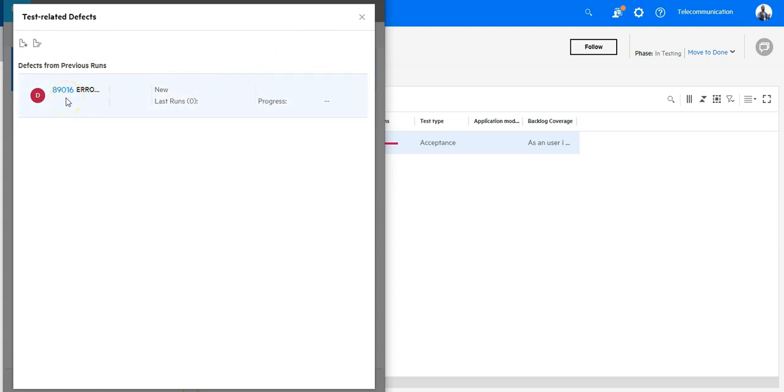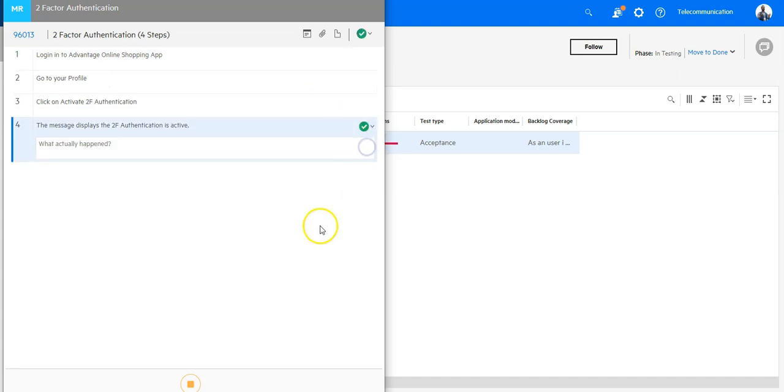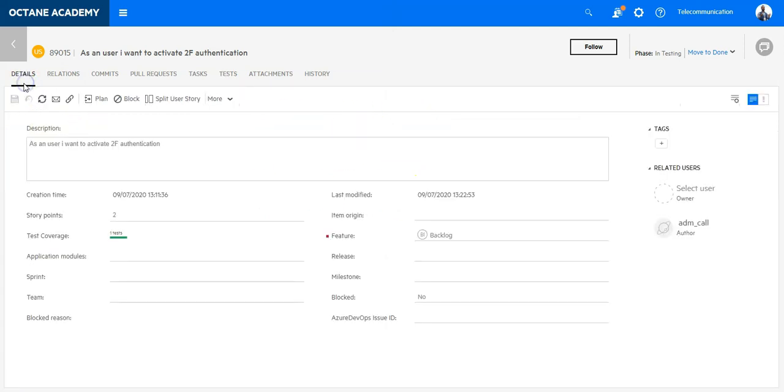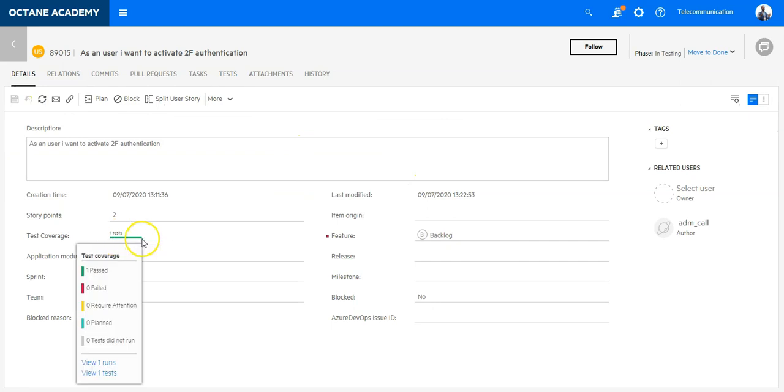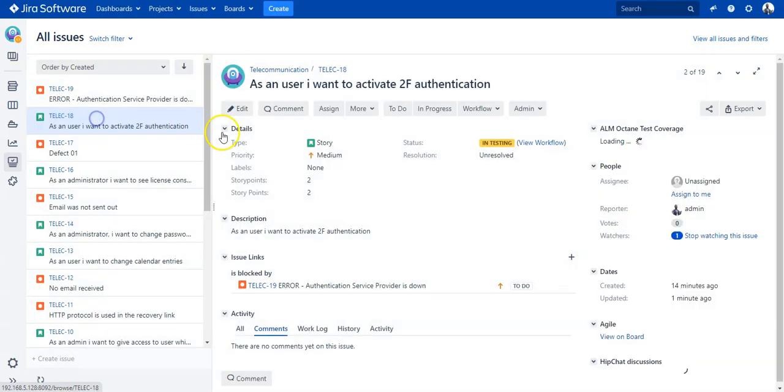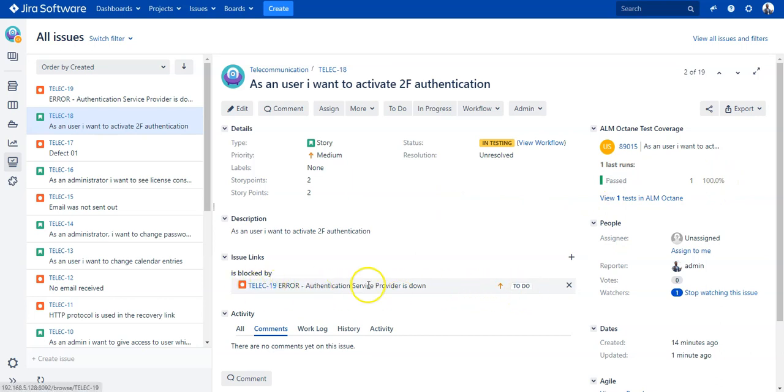You can link also additional defects or create defects directly before you start a run, but now I can run the test and say this is passed and end the execution. I can see here the test coverage on the user story is fine - one test is green. In Jira I can also see here that the test is passed as well.